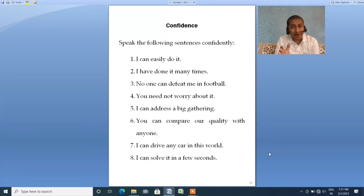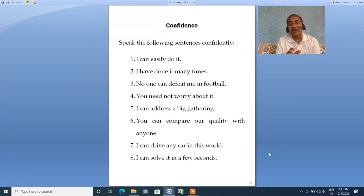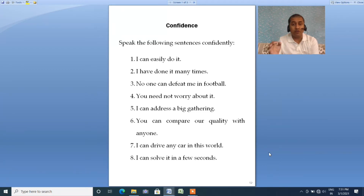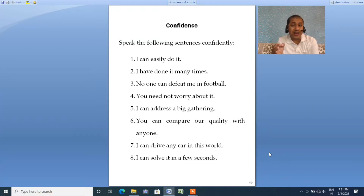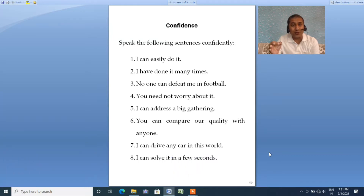We will speak every sentence with confidence. For example, if I speak this sentence normally I'll say 'I can easily do this,' but if I speak it confidently I'll say 'I can easily do it' — with a little enthusiasm and conviction in my voice. This is what you are supposed to do.